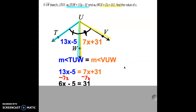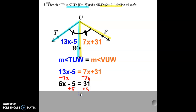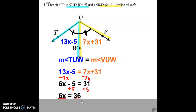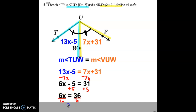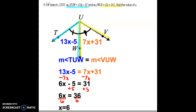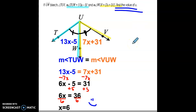To move the minus 5 over, ask yourself: what is the opposite of subtracting 5? The correct answer is adding 5. So add 5 to both sides, giving us 6x equals 36. Since 6 times x equals 36, divide both sides by 6 and x equals 6. Are we done? Yes — the question just wants us to find the value of x, and we did that.